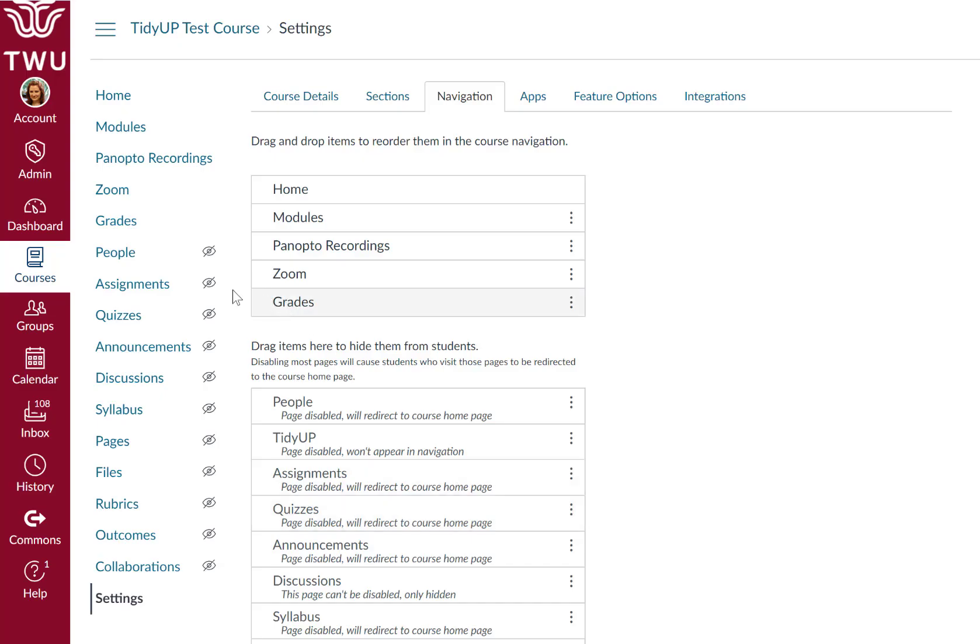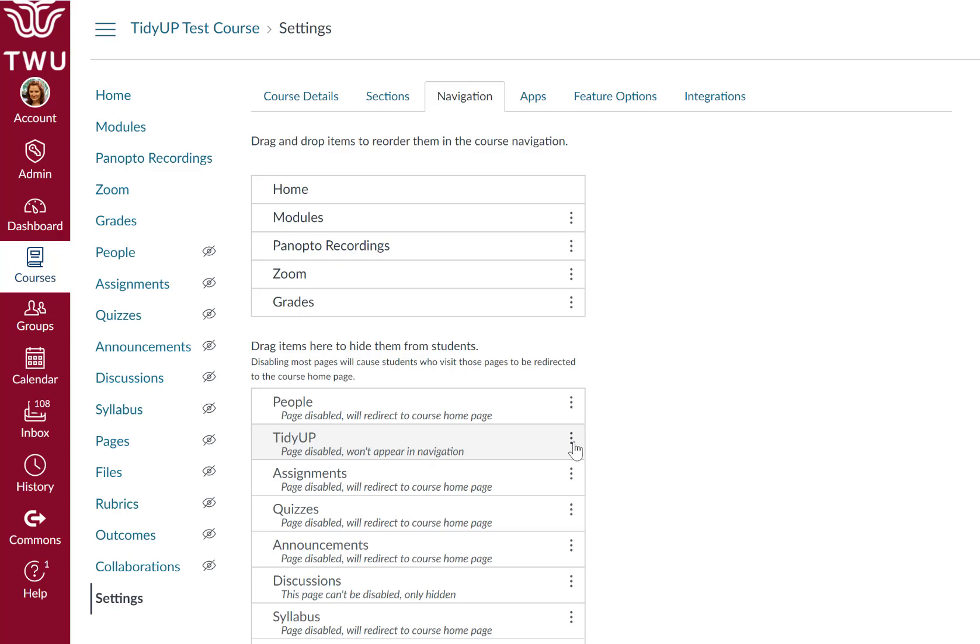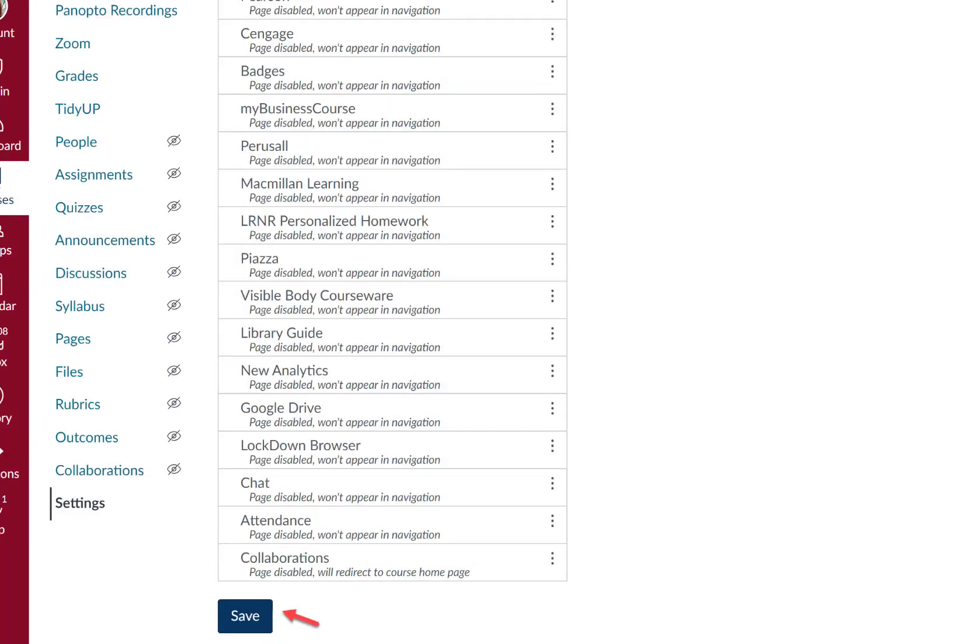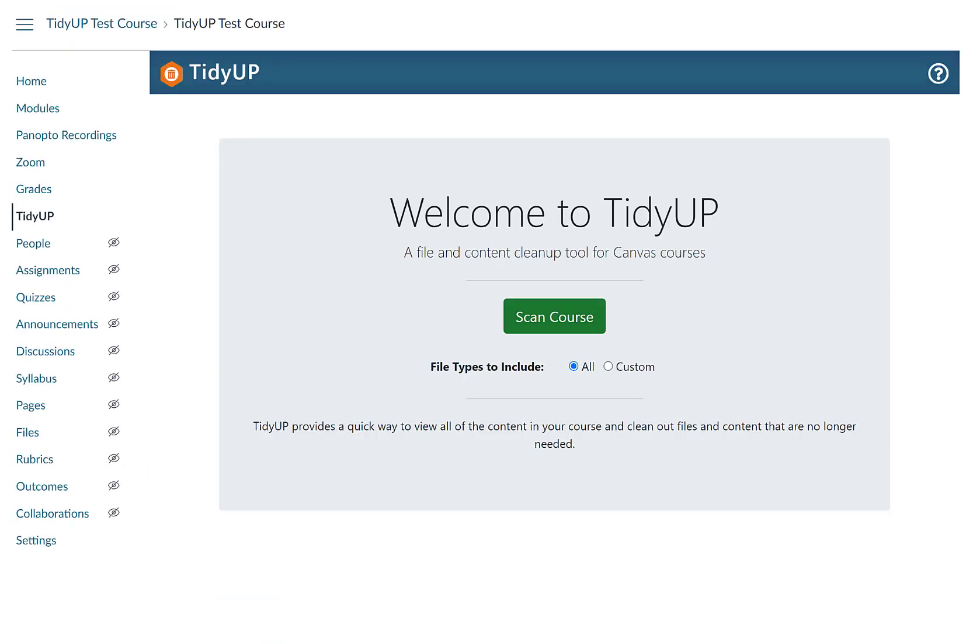To begin using TidyUp, open your Canvas course. Click Settings on the course navigation menu. Click the Navigation tab. Find TidyUp in the list toward the bottom of the page. Click the Options icon, three dots, and click the Enable button. Click Save.